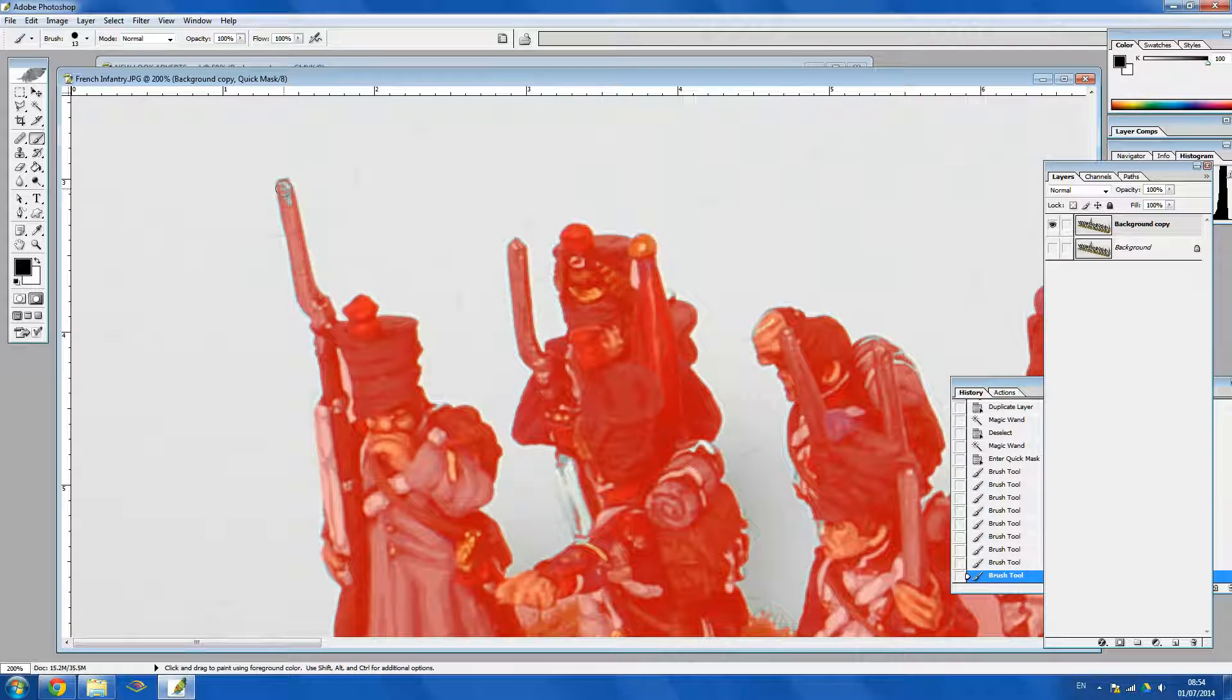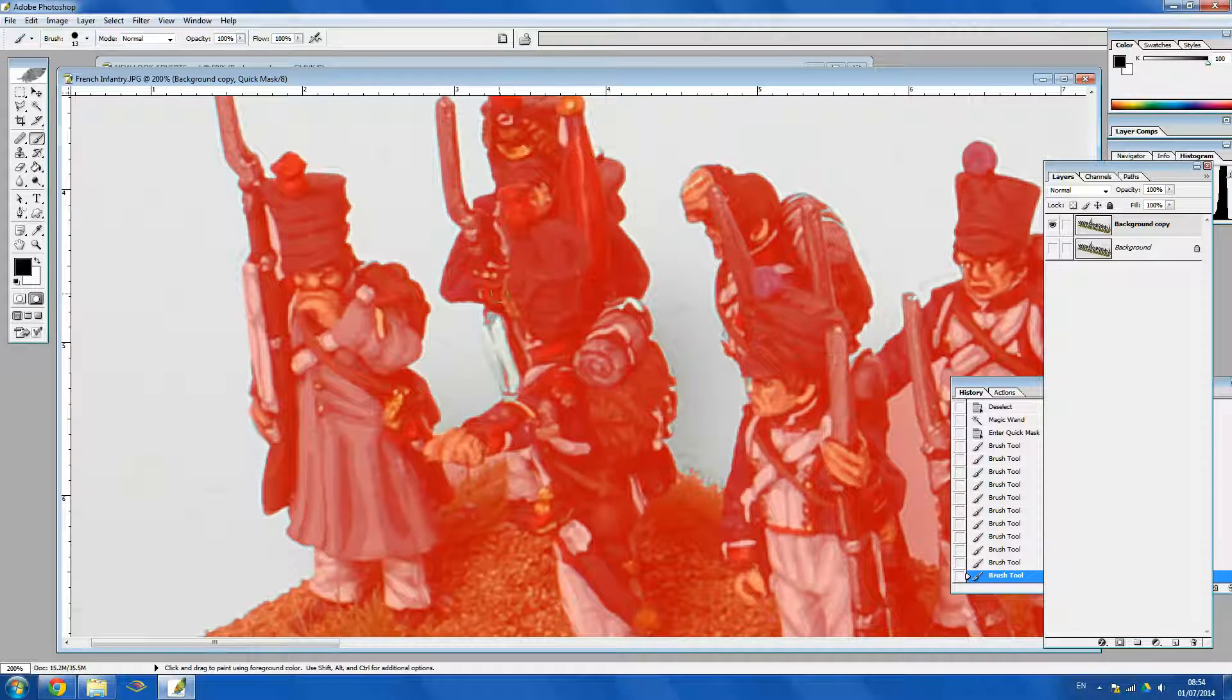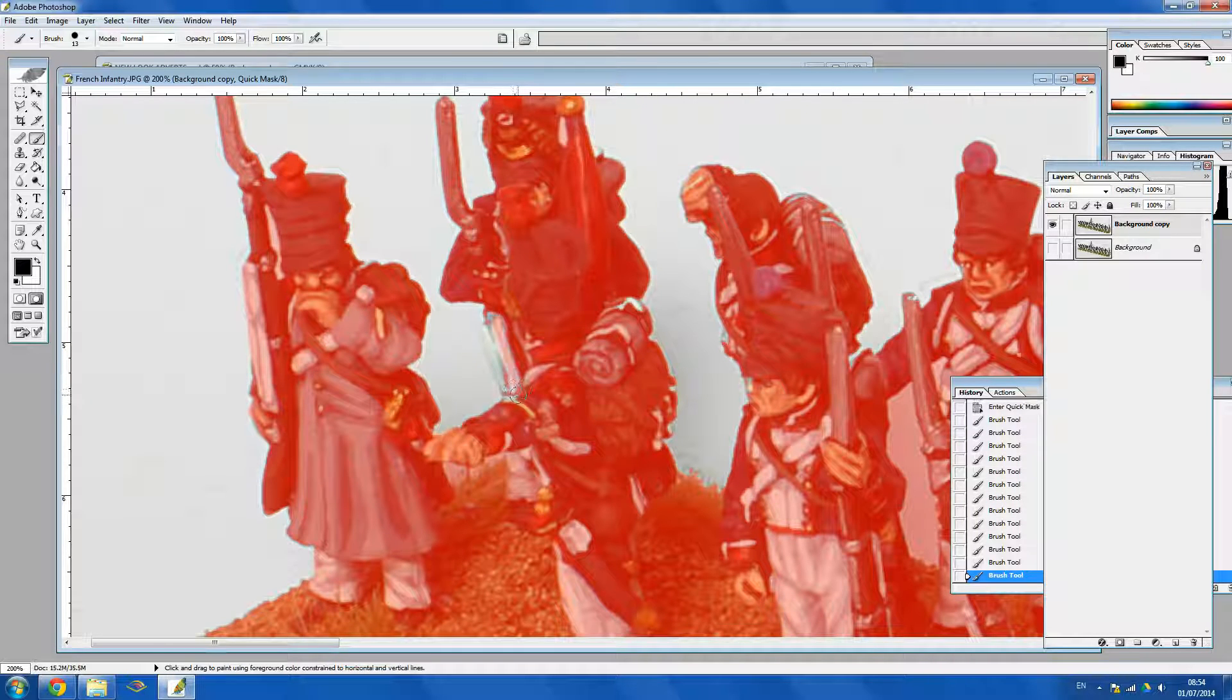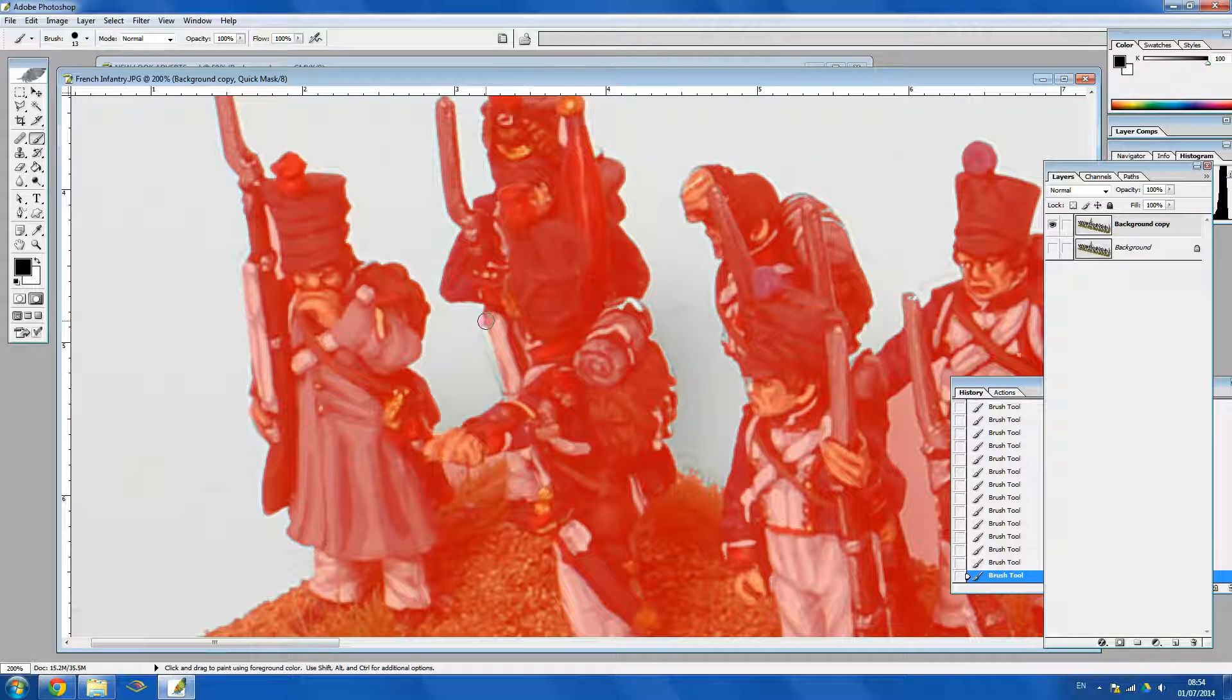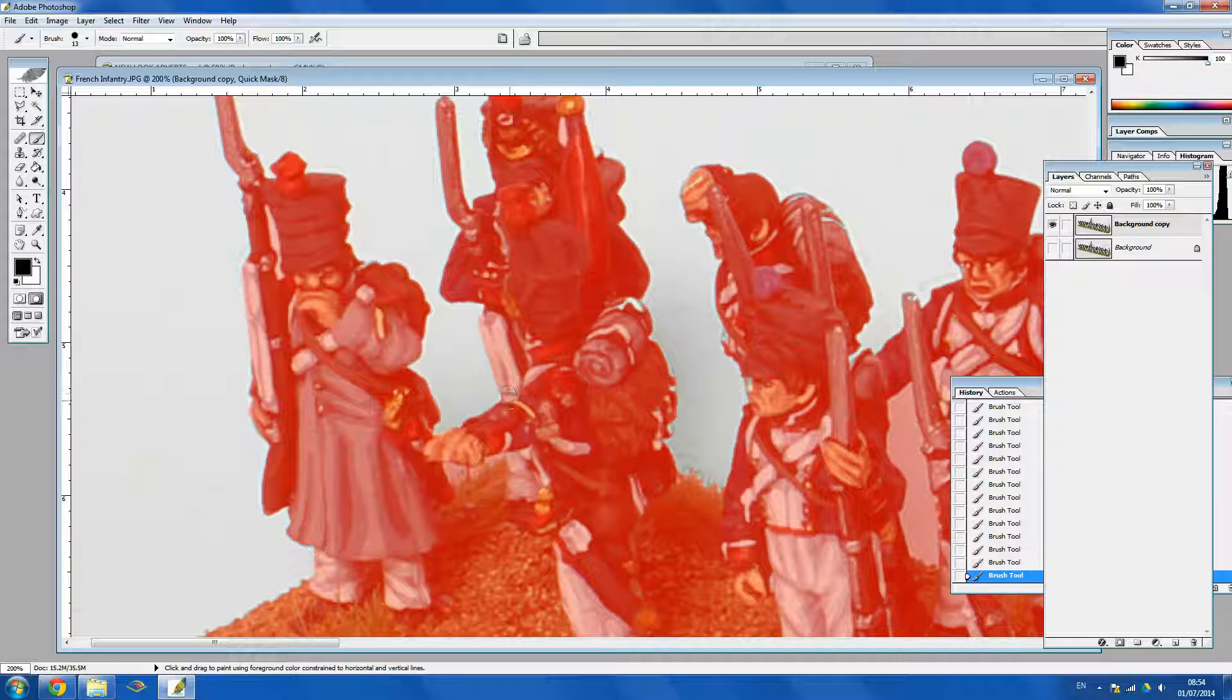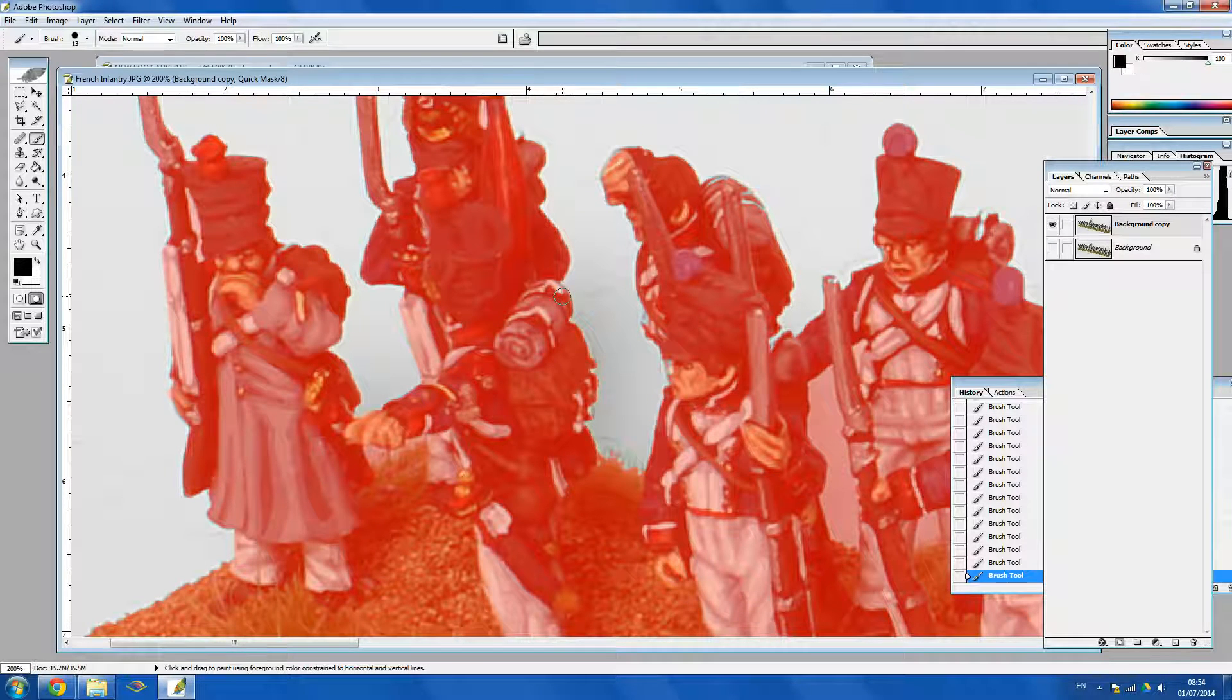So we don't need to be too accurate because we are quite zoomed in right now. So if we end up going over the lines a little bit it doesn't matter too much. We will try and be as accurate as possible but when we zoom out it's not going to be as noticeable as it is right now.